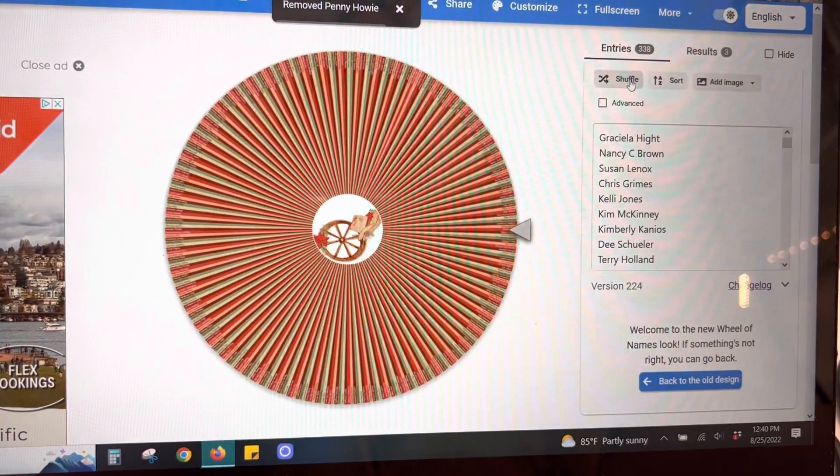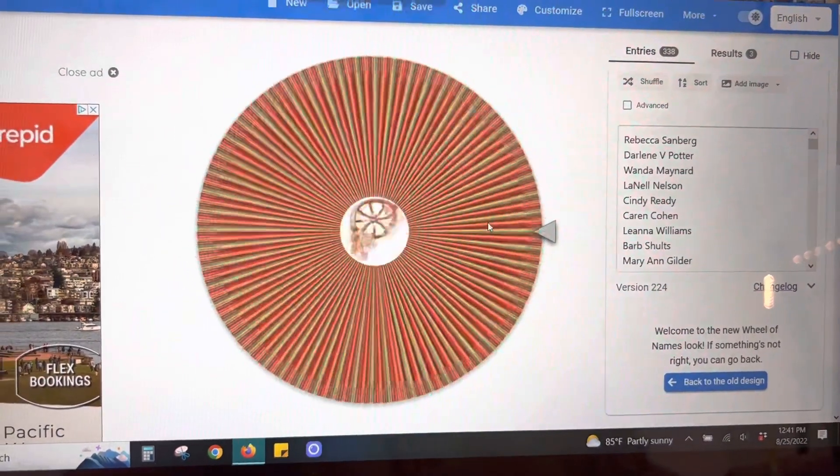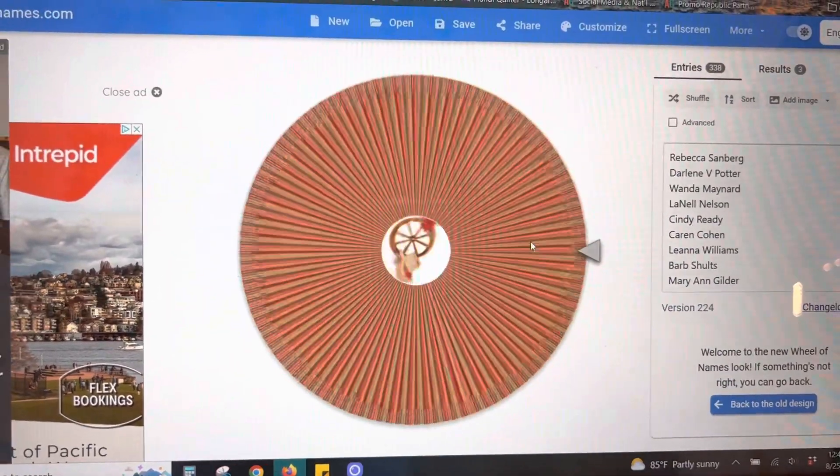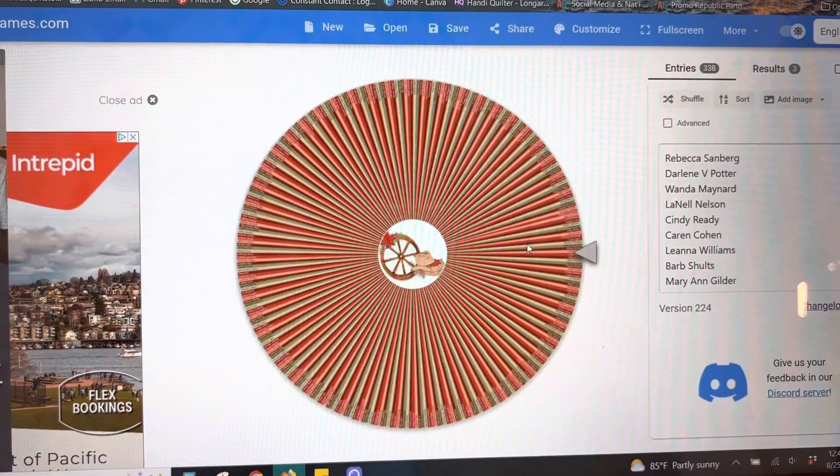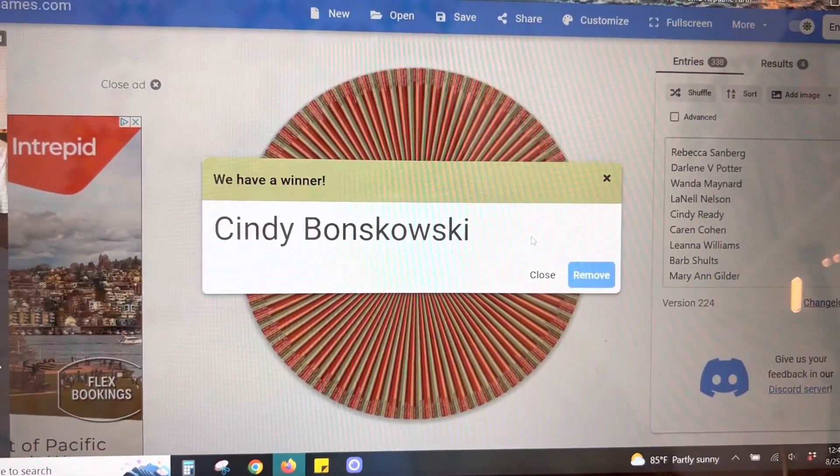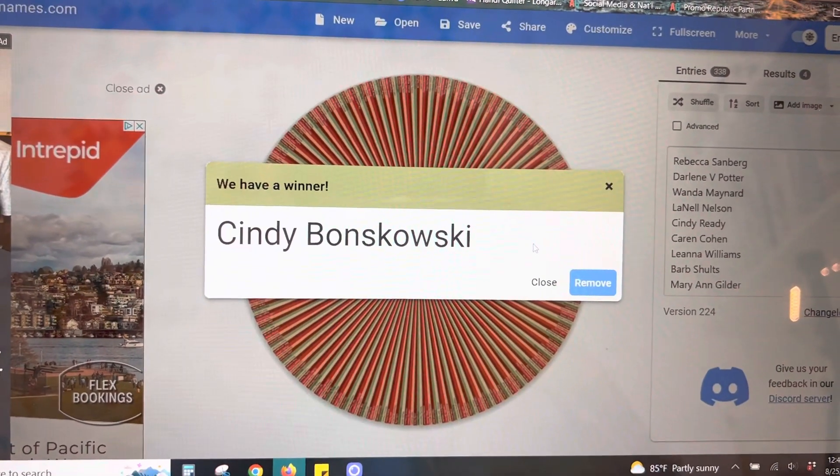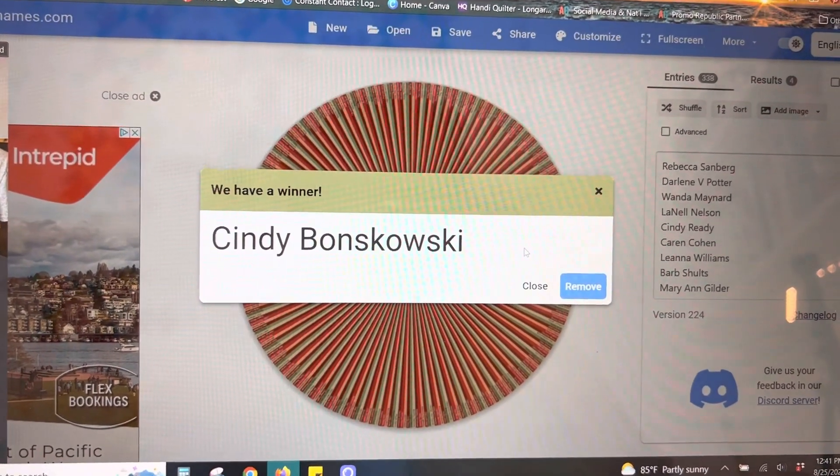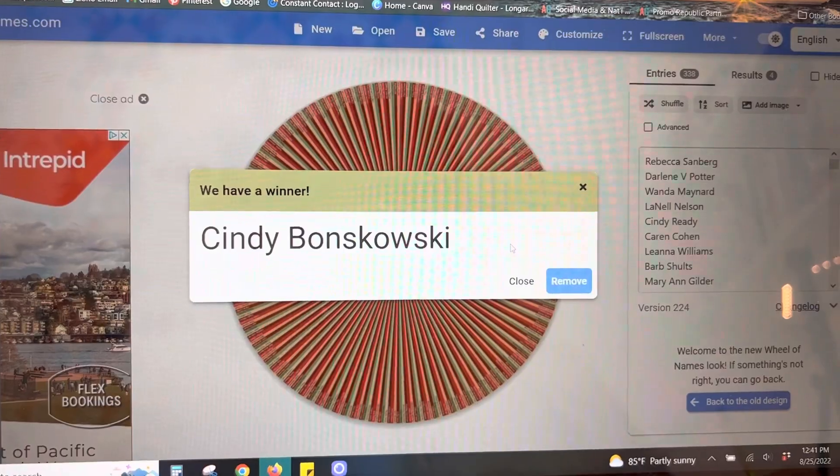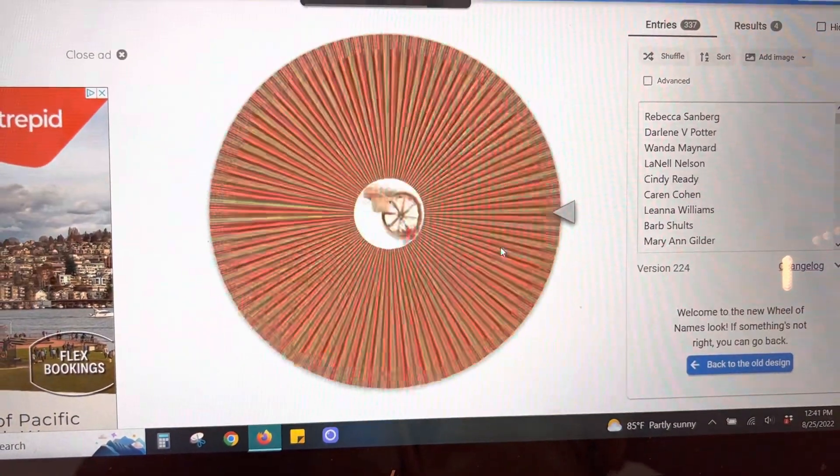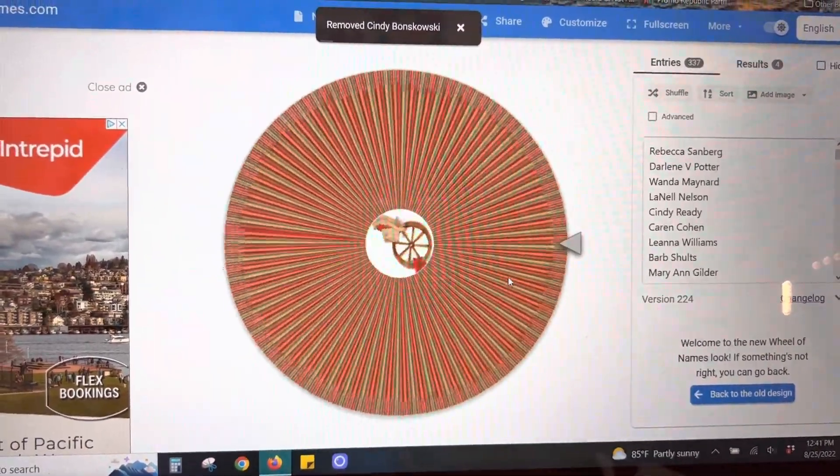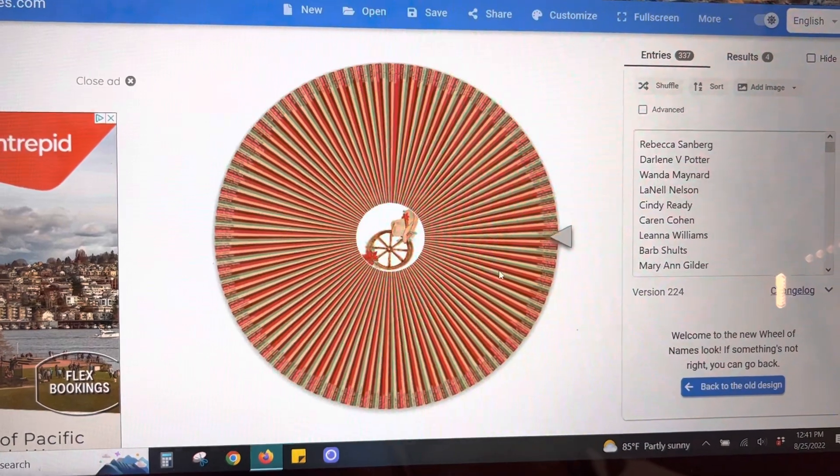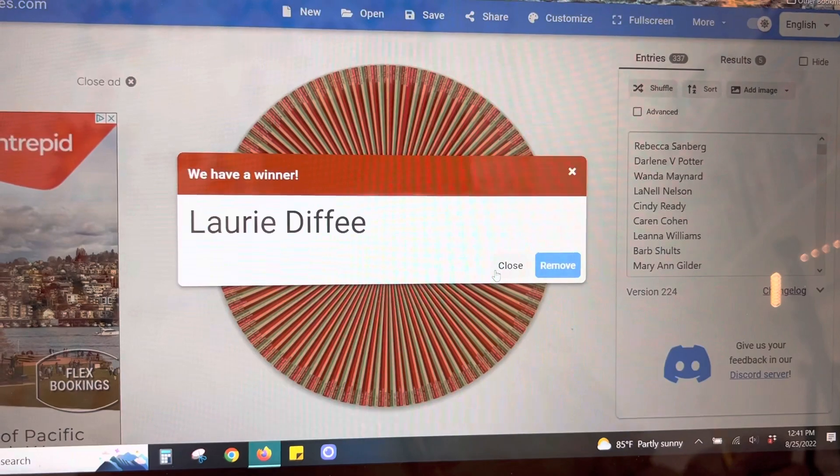Let's shuffle up those names again. Okay, here we go. Next one is going to be for Fabric Fanatics. Cindy Bonskowski. That's a hard one. And let's go ahead and ring again. Roll again. This is for Fabrics for You. Laurie Diffie.